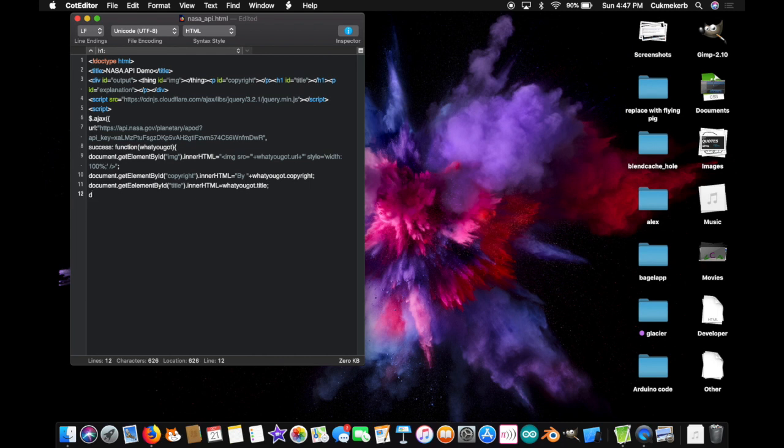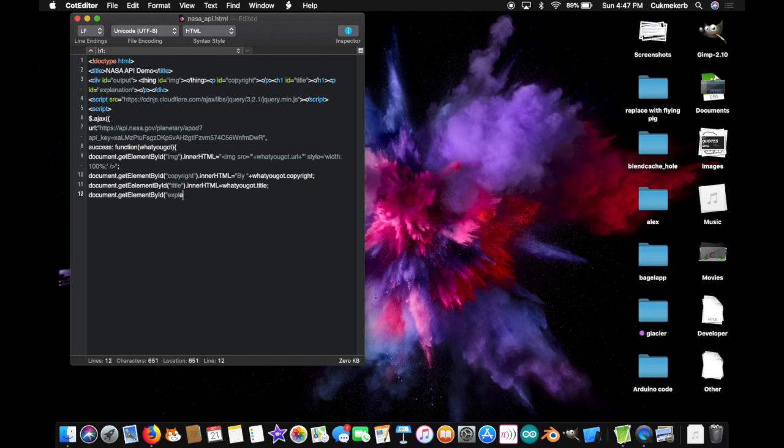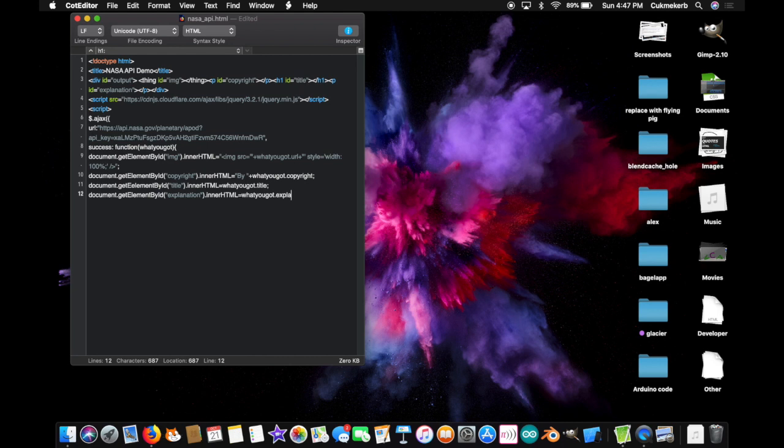We're doing it again. Document. Dot. Get. Element. By. ID. And. This is the last one. Don't worry. In parentheses. And in quotes. Explanation. Did I spell that right? I think I did. Close quotes. Close parentheses. Dot. Inner. H. T. M. L. Equals. What. You. Got. Dot. Explanation. See. I use the same ID as the values. Because I actually looked at the thing. Before making this video. And. Wrote all this code.